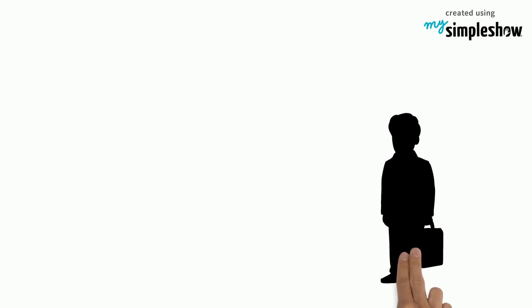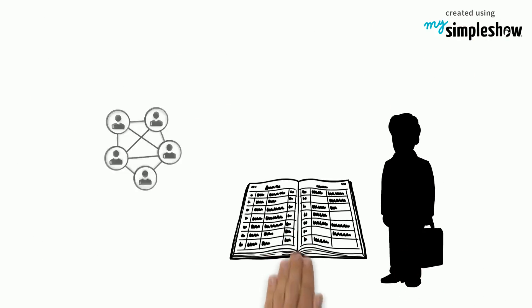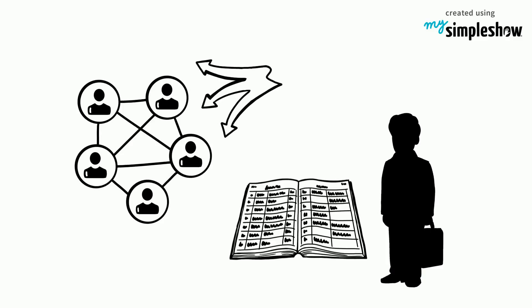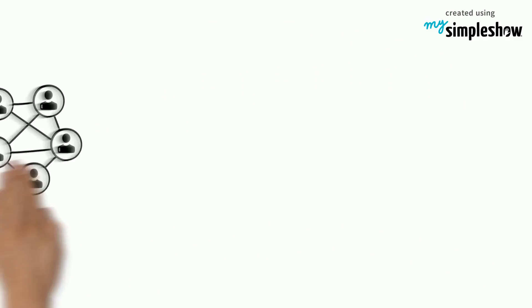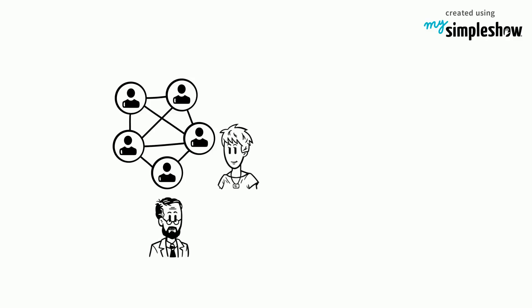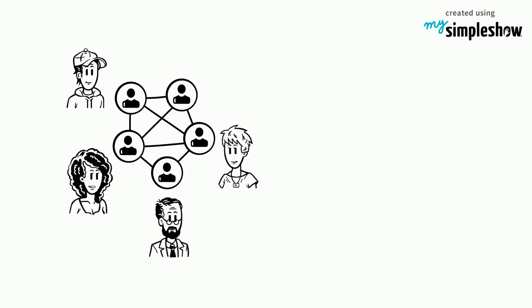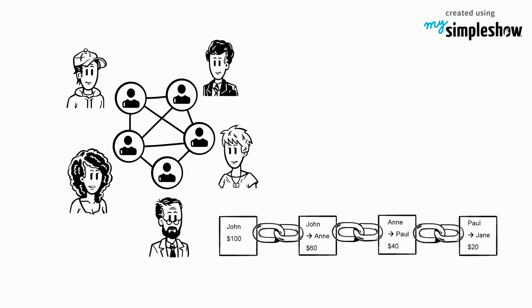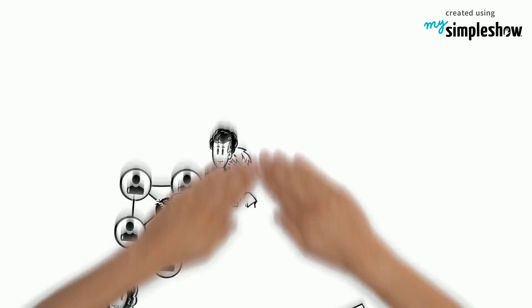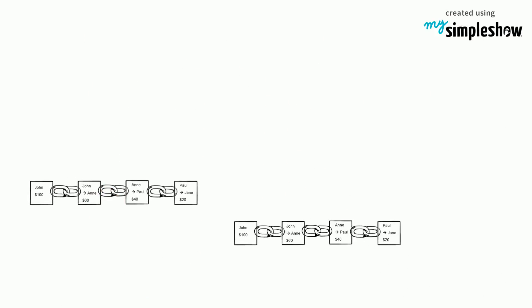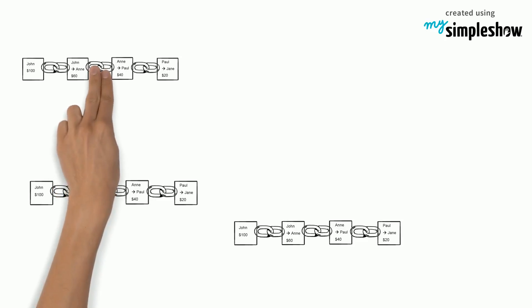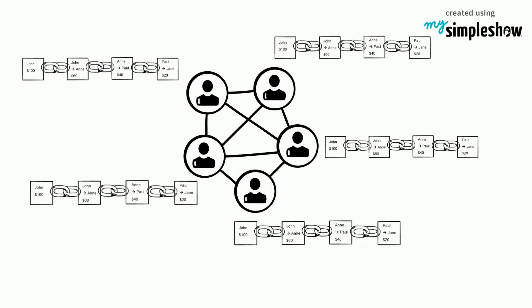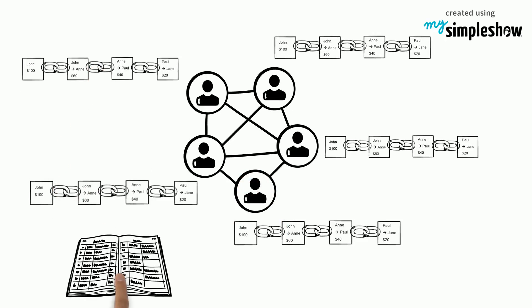But who manages this ledger? Well, the ledger is distributed across all the nodes in the network. This means that John, Ann, Paul, Jane and anyone else that participates in this network has a copy of the ledger.